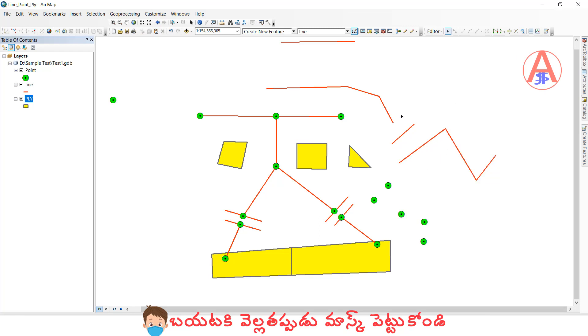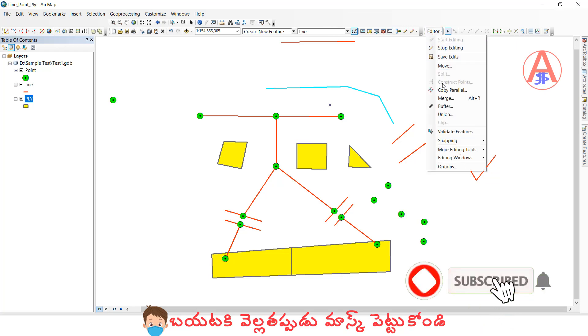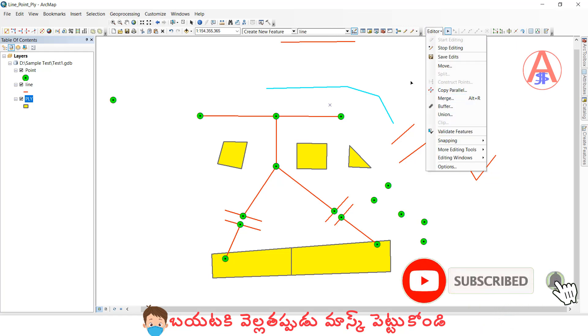If I want to merge, for example, I will split this one first. See, these two things I need to merge. Normally, I would select both and go here and click merge.